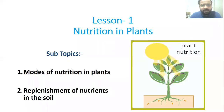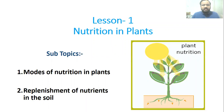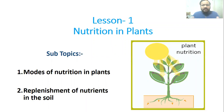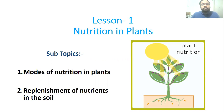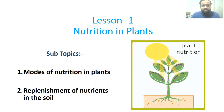Good morning, dear students. Welcome to session 3 of science class. As you know, we have started with the chapter 'Nutrition in Plants.' In the last two sessions, we discussed how plants obtain their nutrition and different modes of nutrition in plants — autotrophic mode of nutrition and heterotrophic mode of nutrition. Today we'll discuss some more important topics.